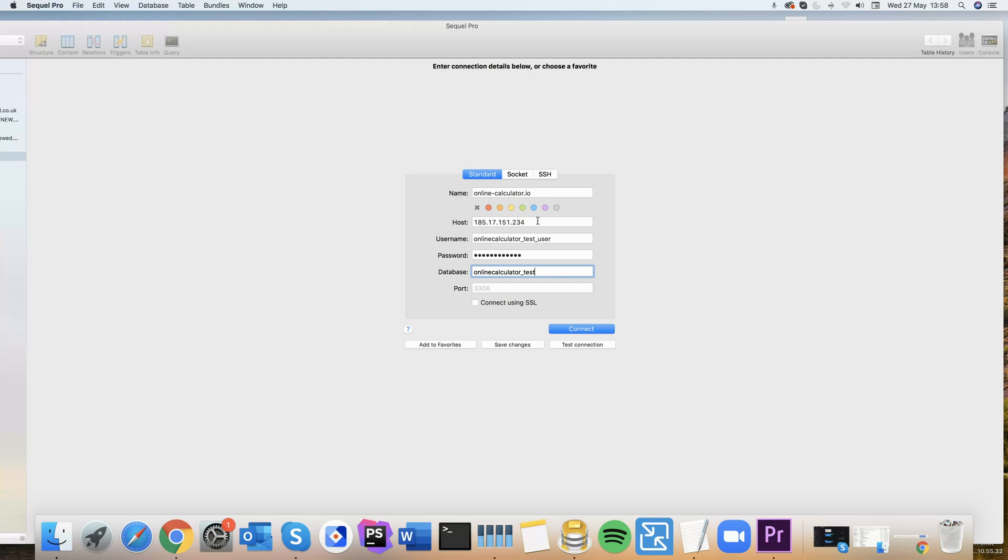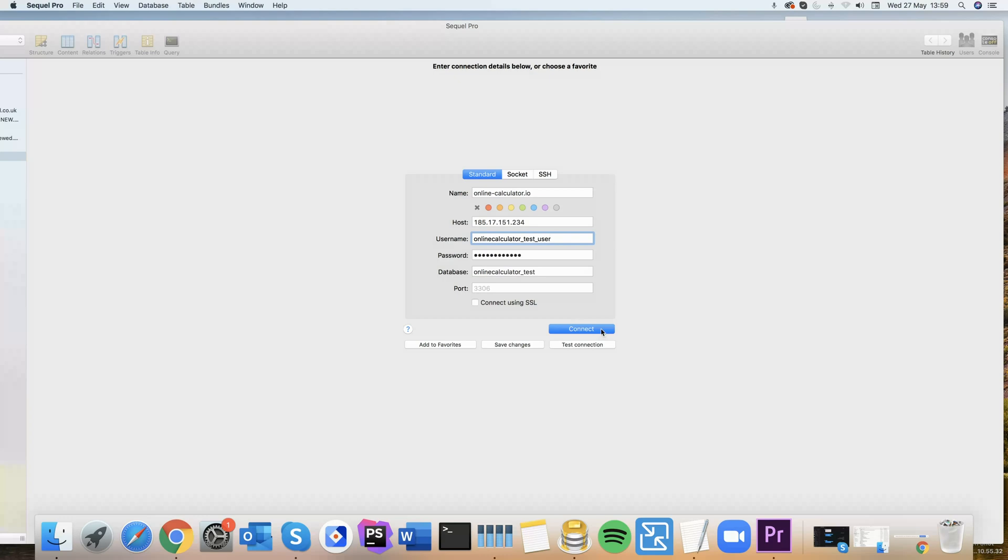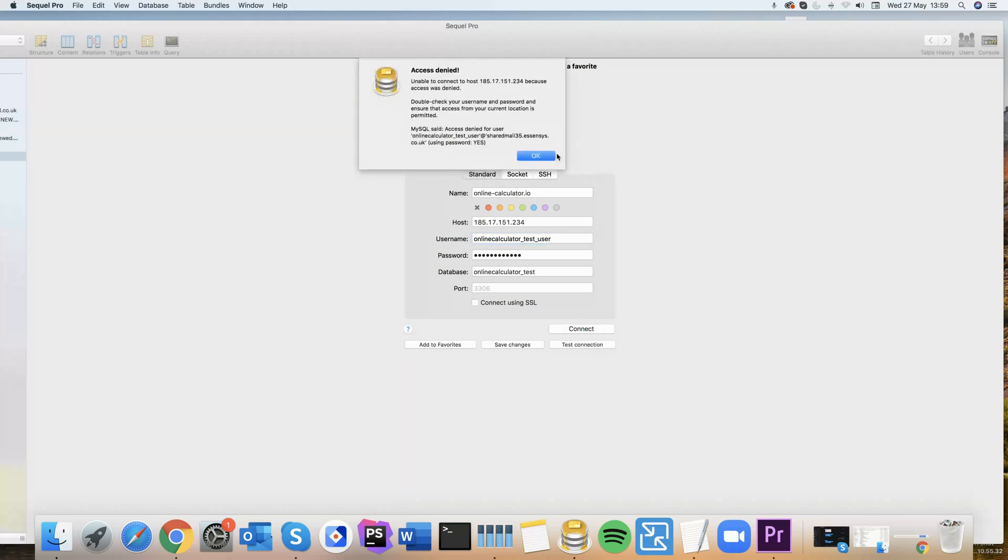So let's try to connect. I've got all the right credentials here. I've got the host IP, I've got the username, I've got the password, and the database name. Connect. You can't connect because access was denied, so let's just see why this is happening.